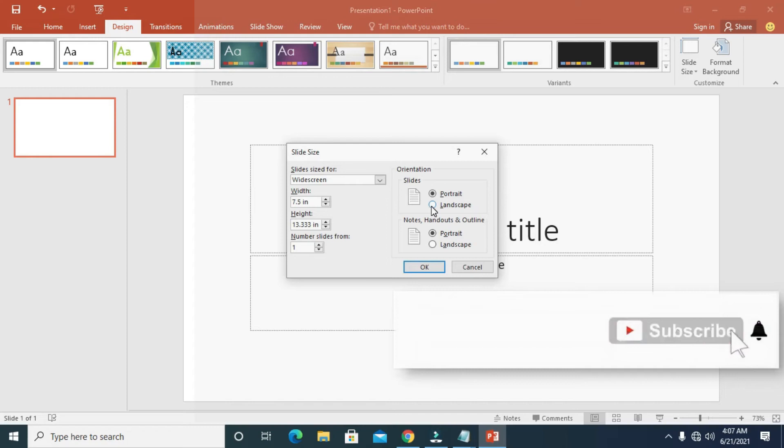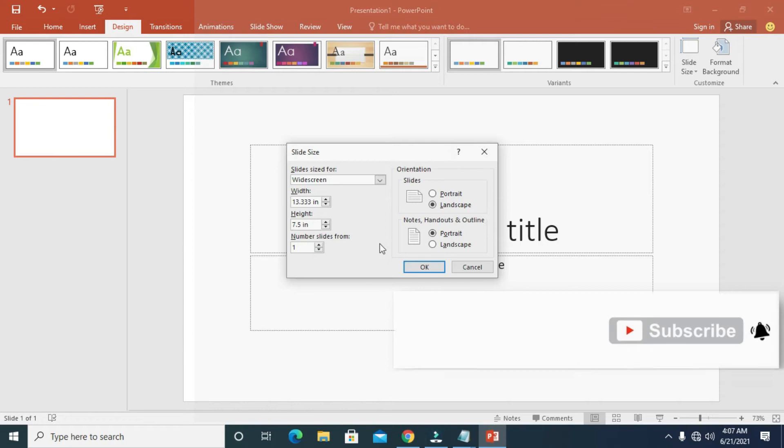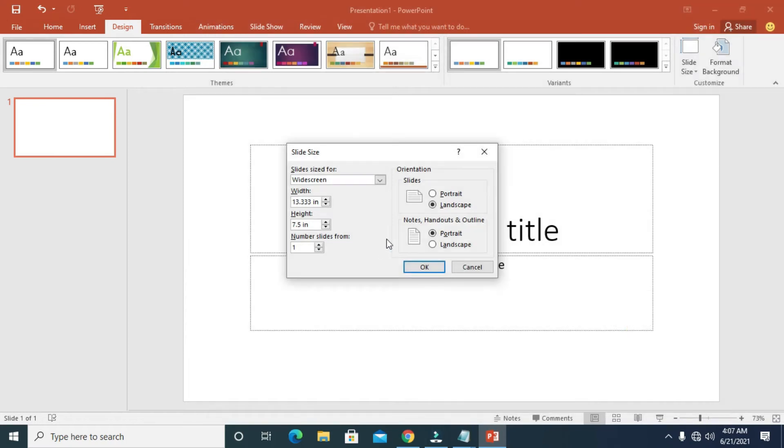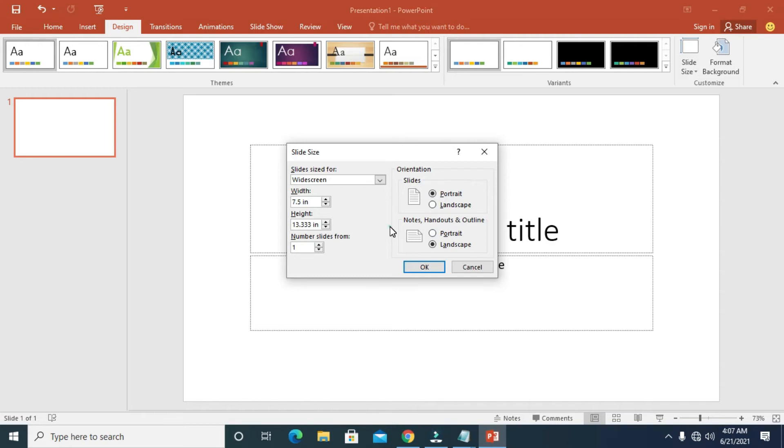If you want it on Landscape, click on Landscape. Select any one of the two depending on how you want it. When done with this, you can then click on OK.